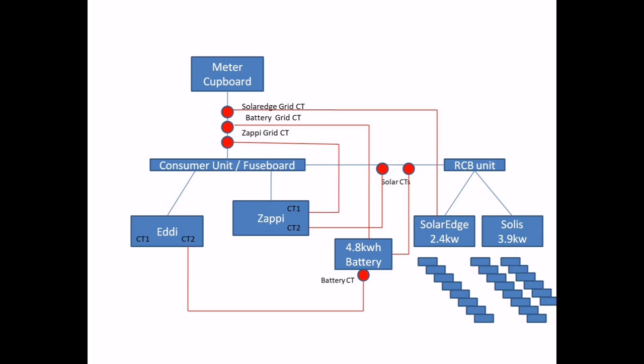What's a Harvi? Some people will be asking me. Well, I think of it as a mini hub for CTs, so like you have a mini hub for USB devices. A Harvi has some additional CT slots and that communicates wirelessly to your Eddy and your Zappy.